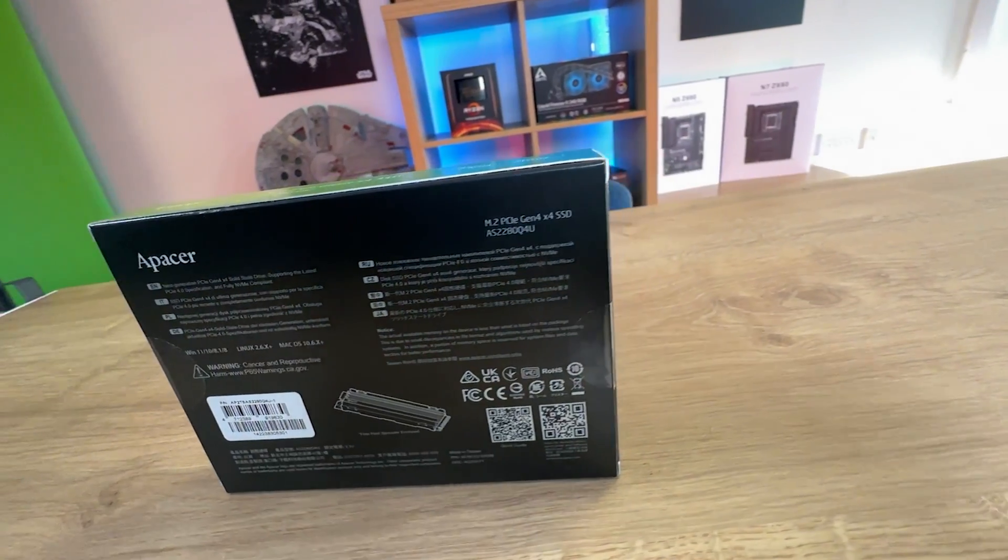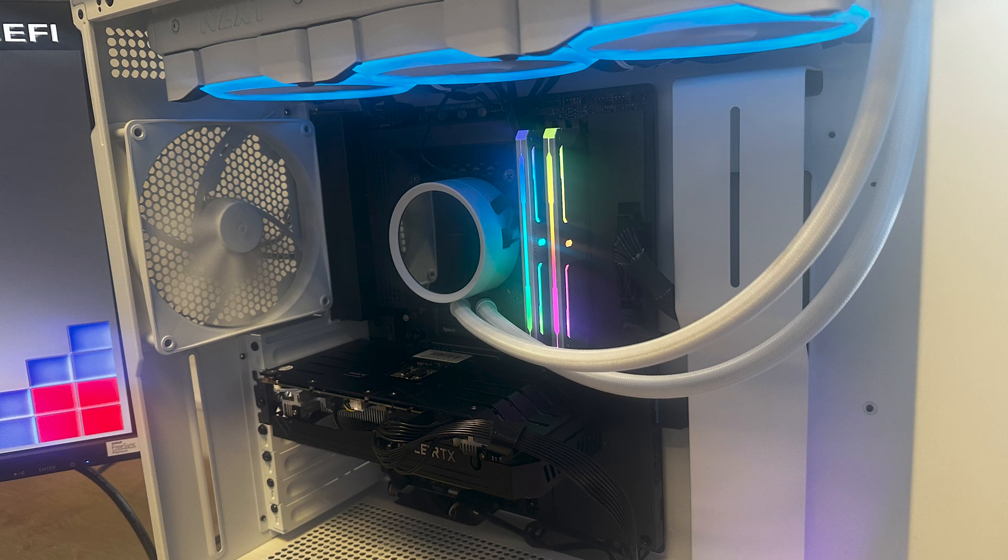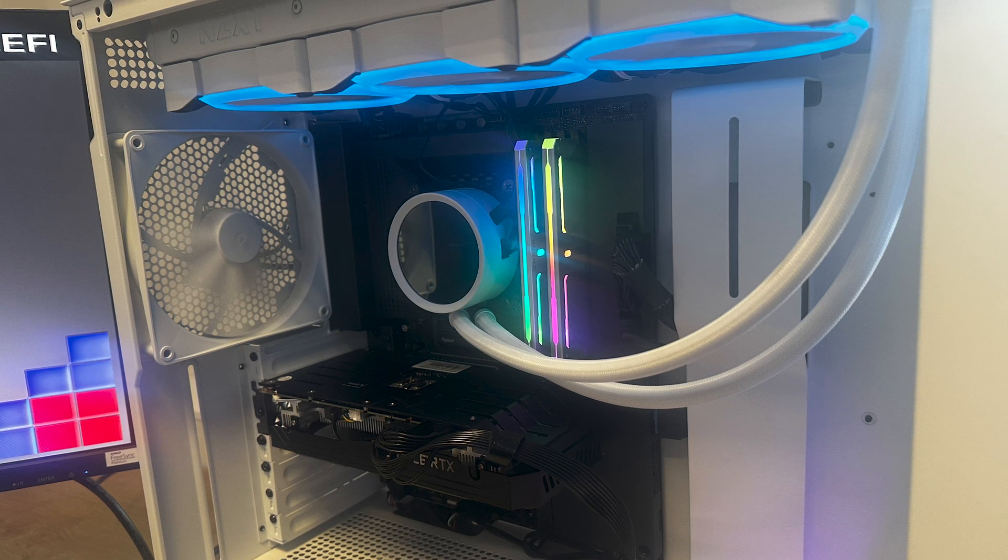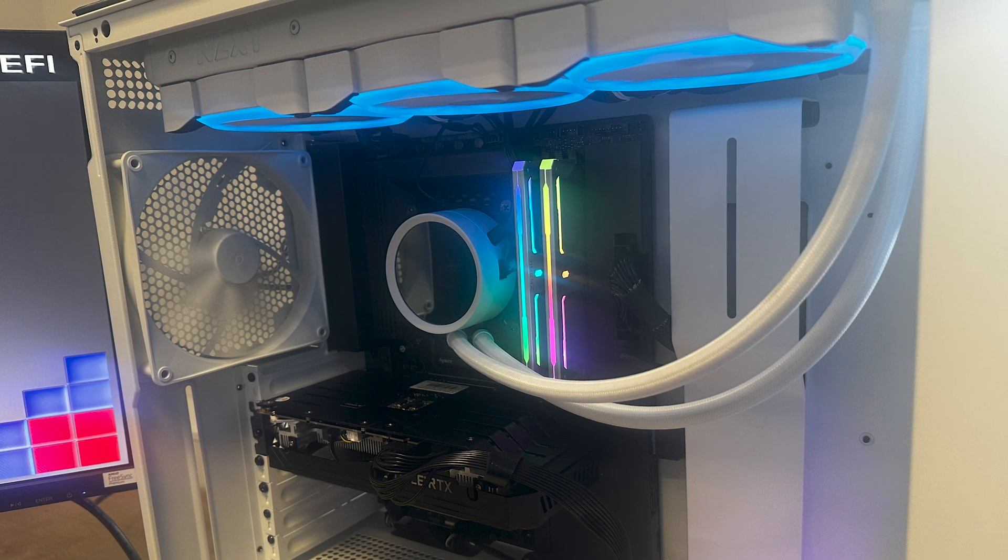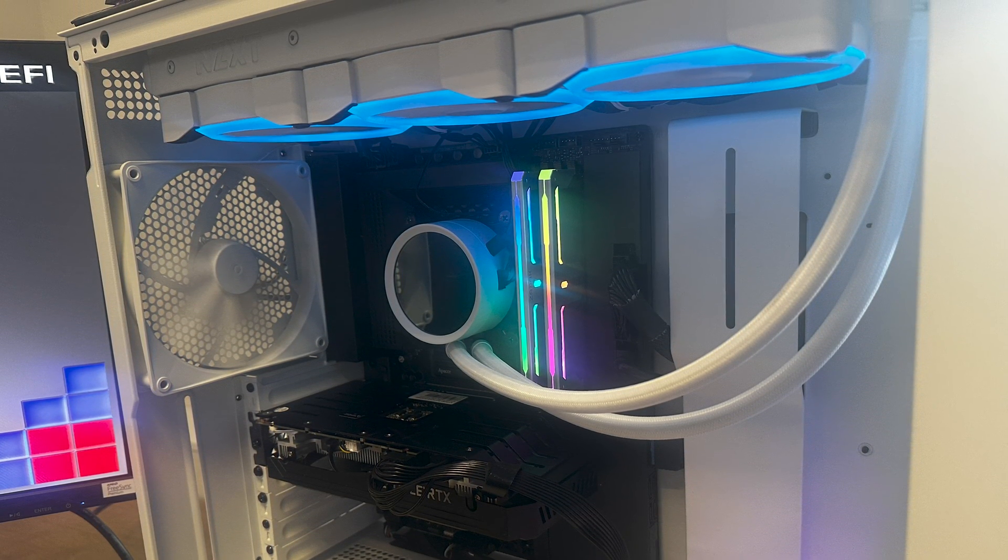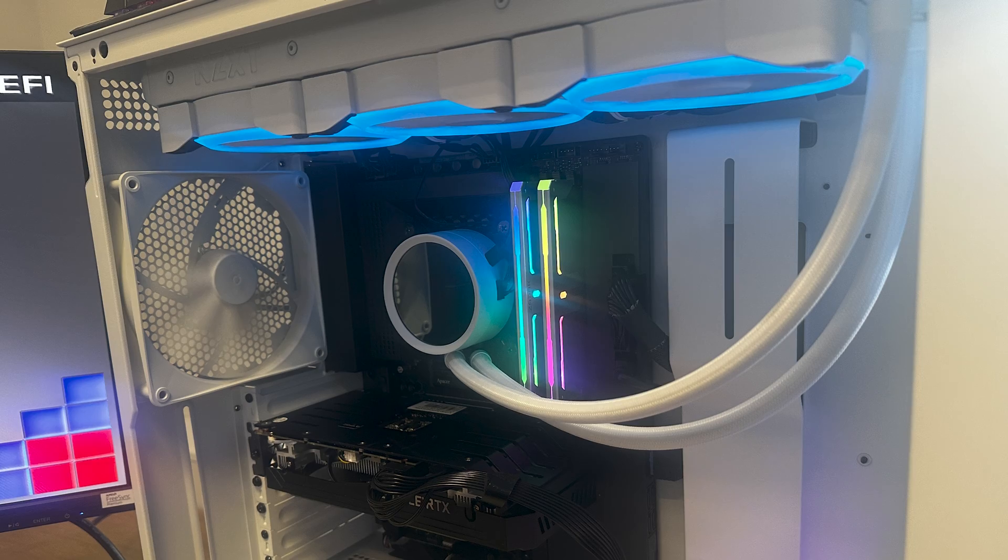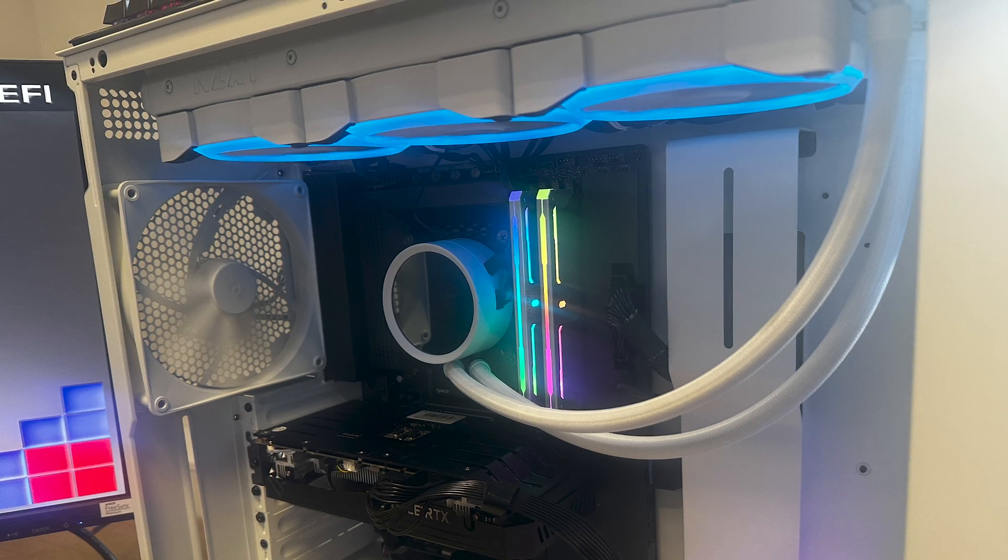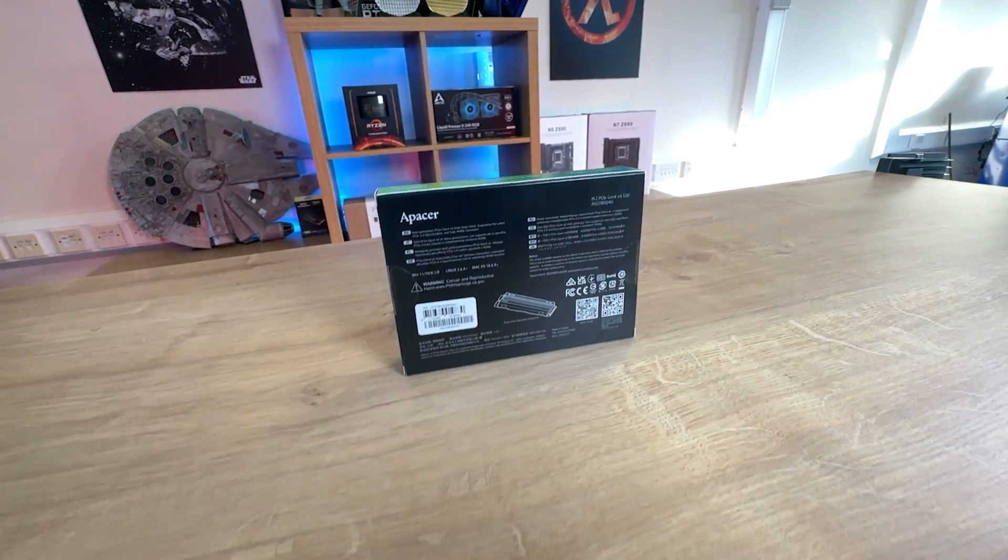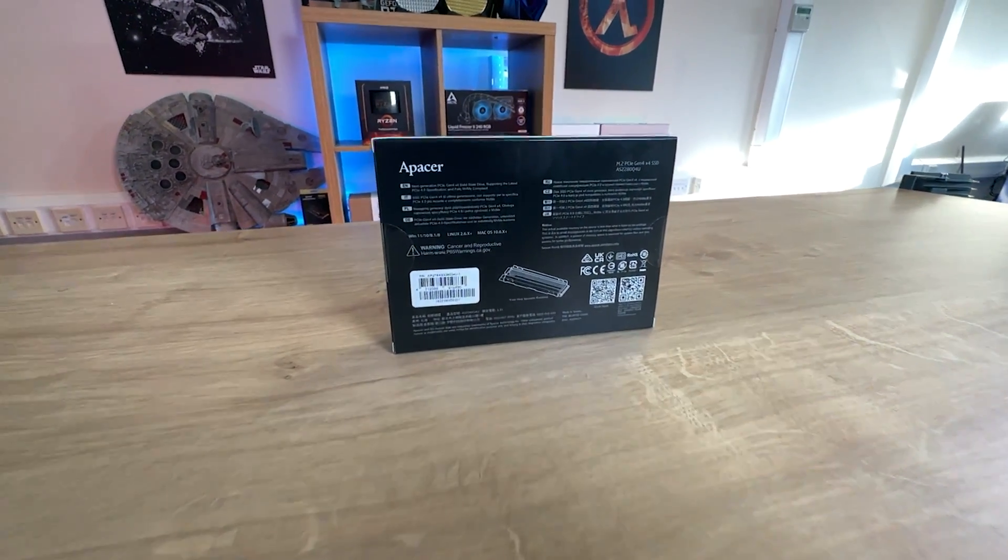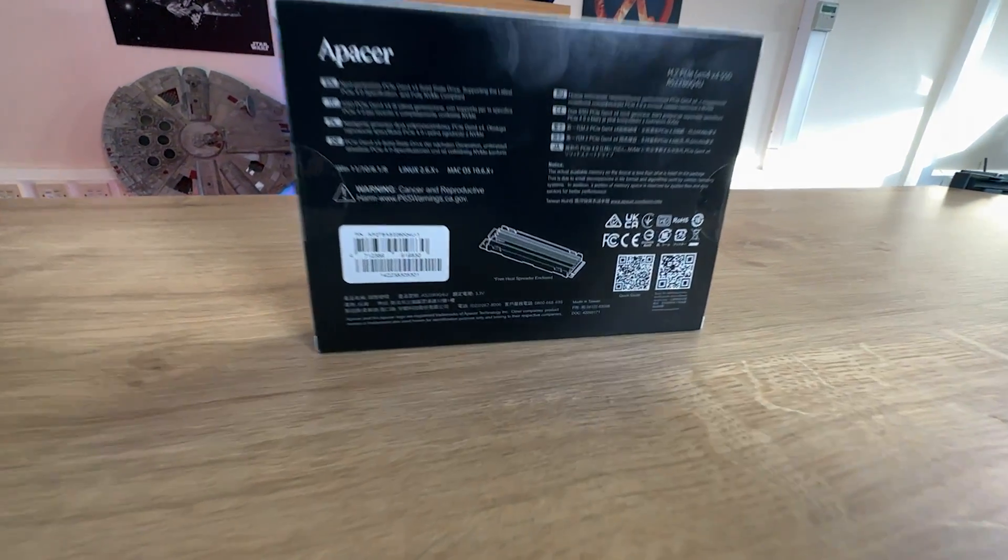On the sides of the back of the box it does mention the read speed at 7400 megabytes per second, the write is 7000 megabytes per second. That may differ though depending on the size of the SSD. A lot of times if you go for a smaller size you will get slower speeds.